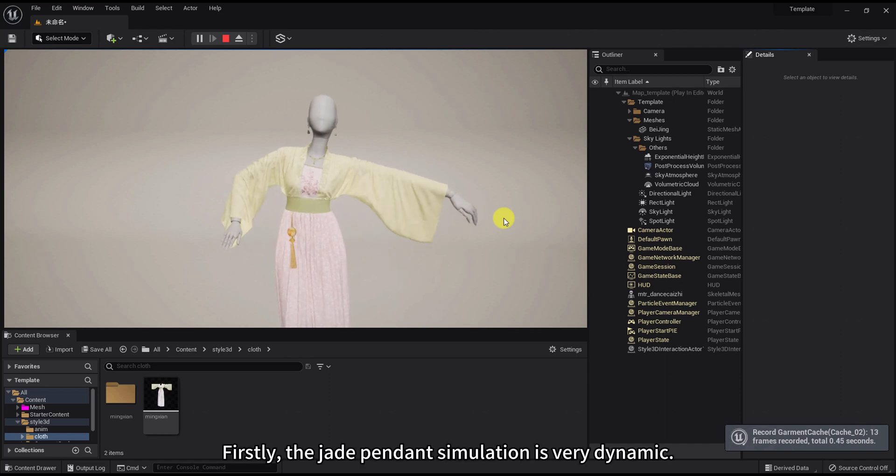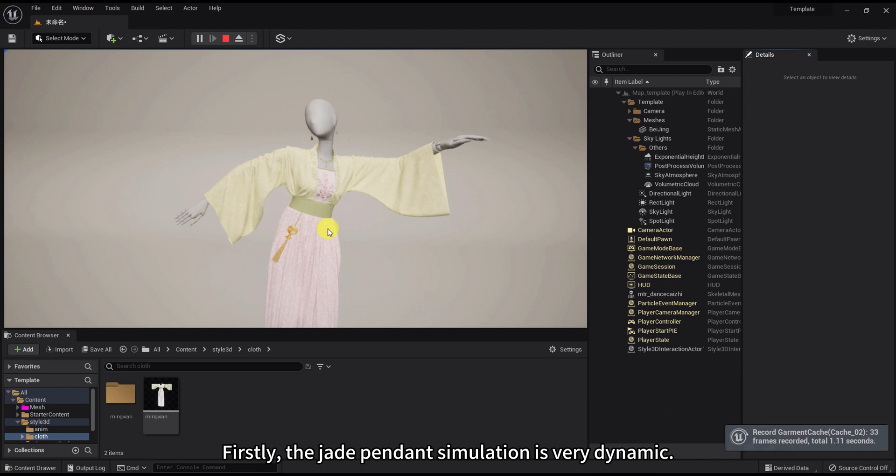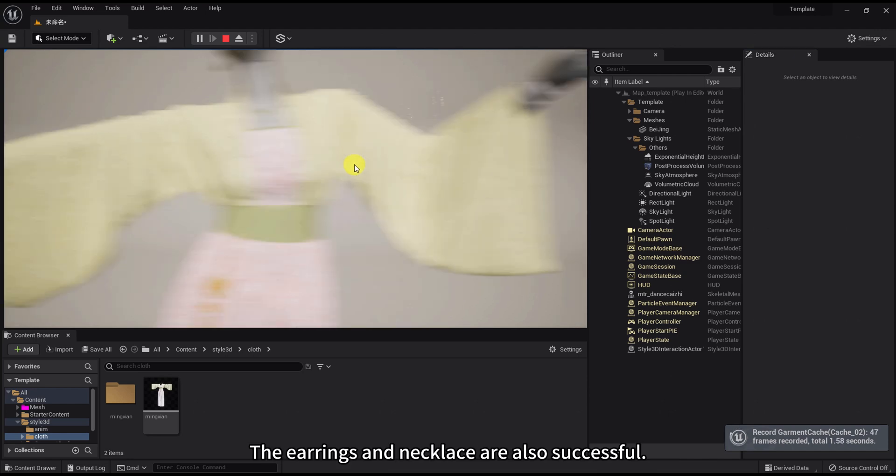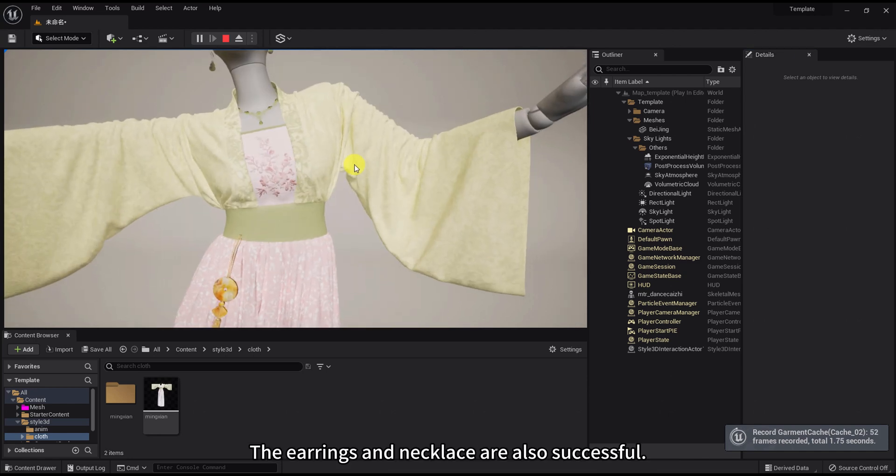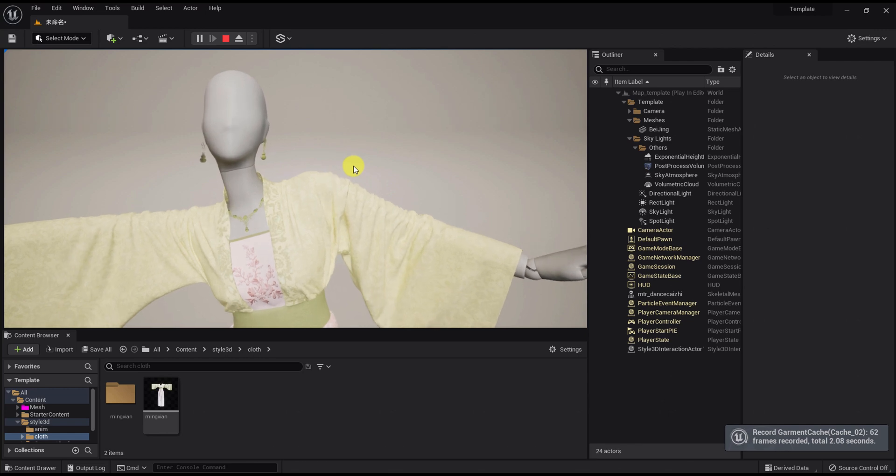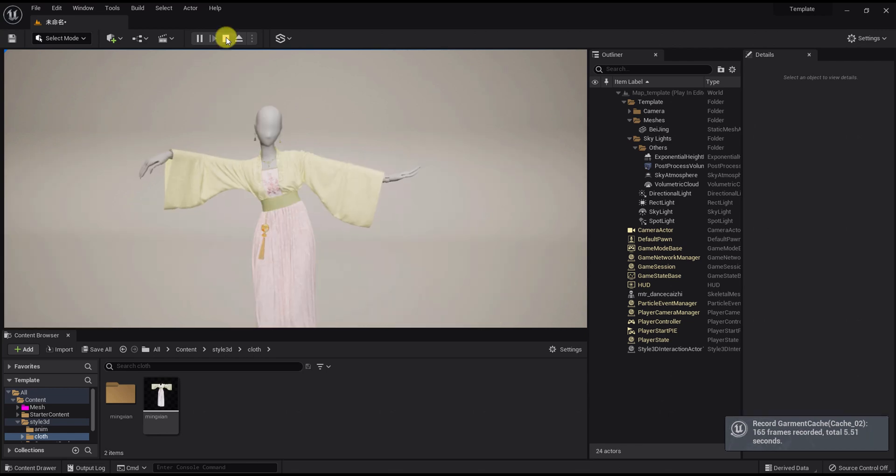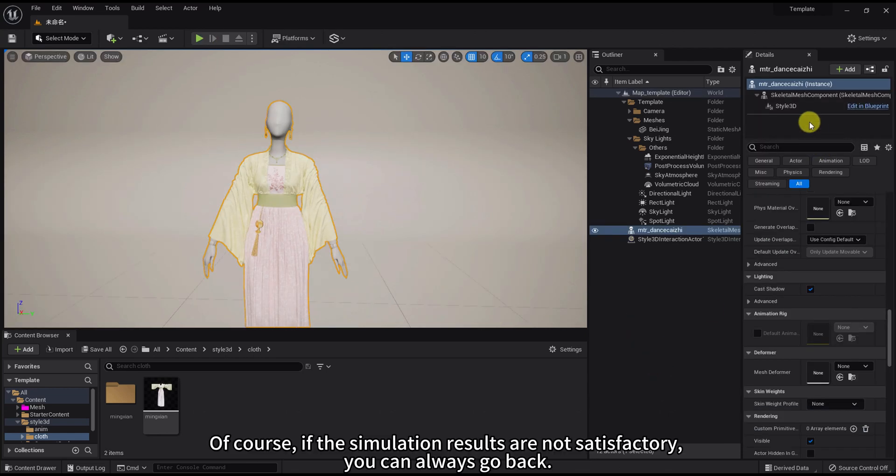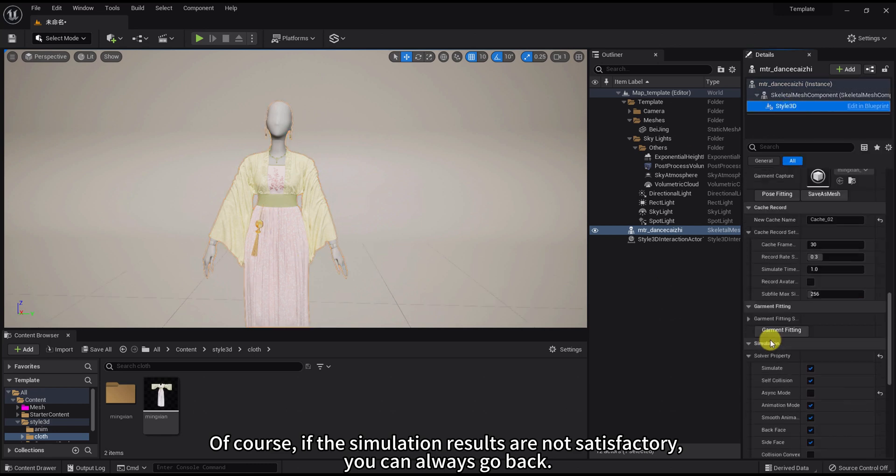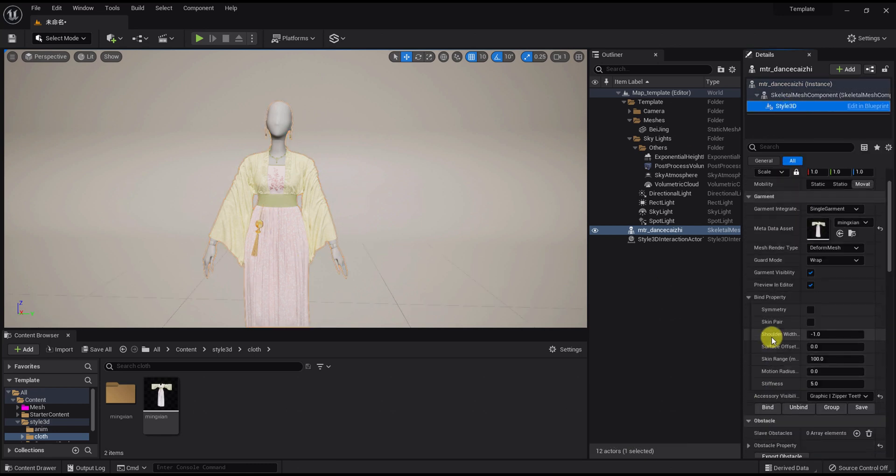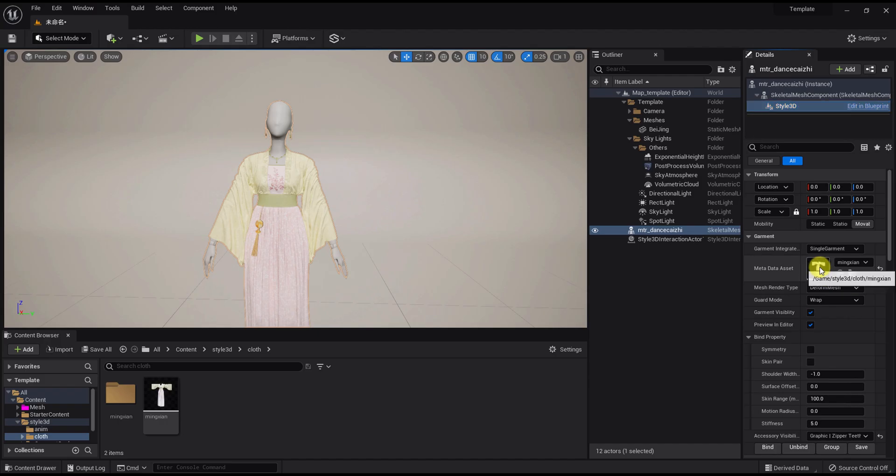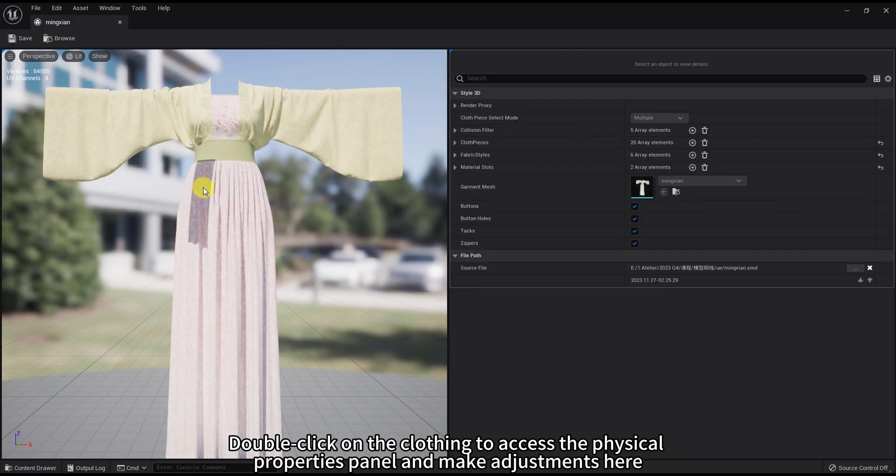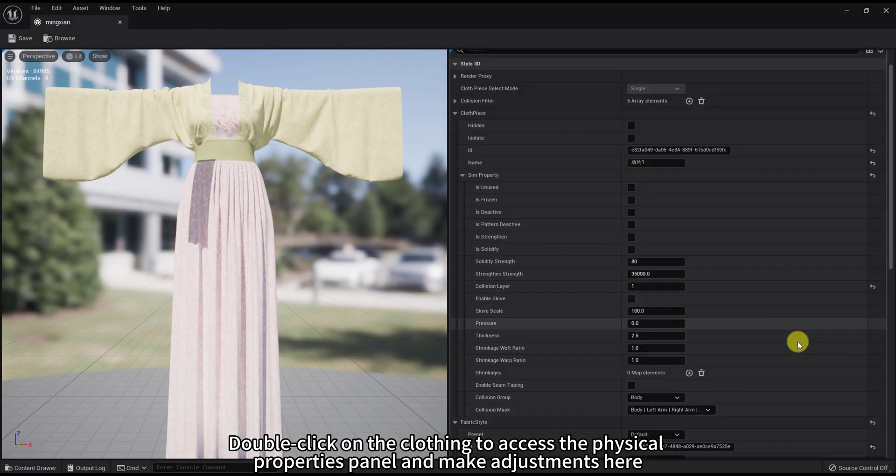Firstly, the jade pendant simulation is very dynamic. The earrings and necklace are also successful. Of course, if the simulation results are not satisfactory, you can always go back. Double click on the clothing to access the physical properties panel and make adjustments here.